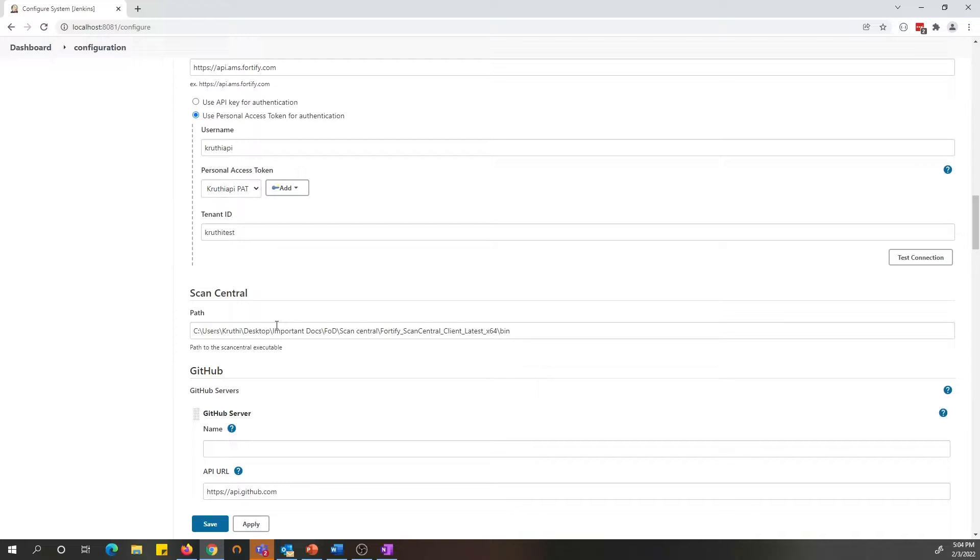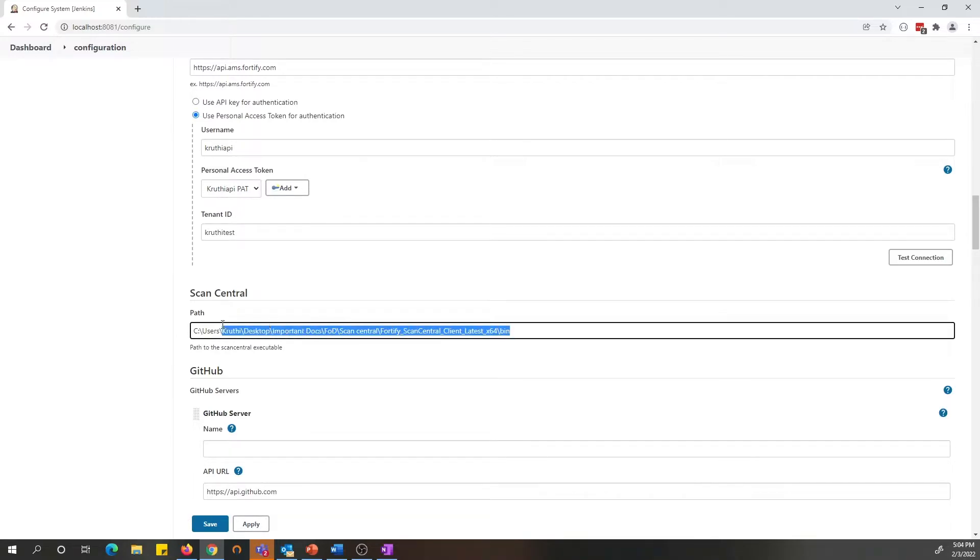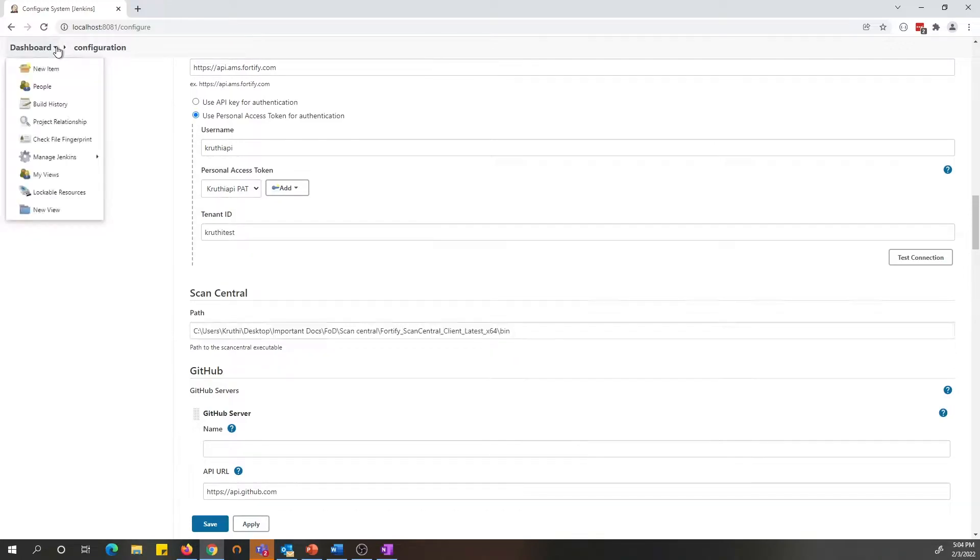You can download the zip file, unzip it and place it in a location where Jenkins can access, and provide the path to the bin folder here. Once you have the path specified, you can apply and save and you're all set to be ready to go.